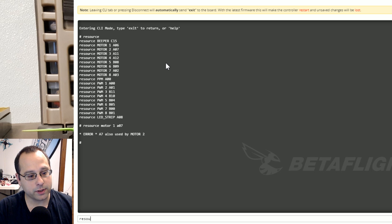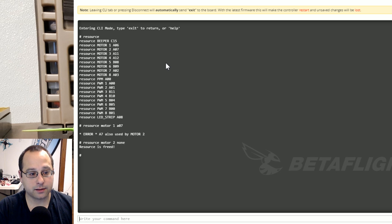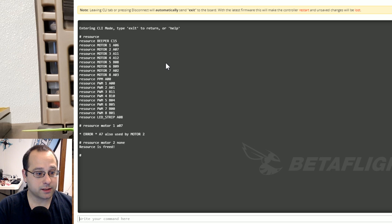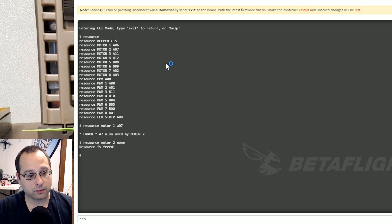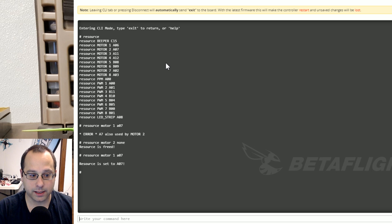Okay before you move it you have to clear up A07 so motor 1 can move over there and the way you do that is you type resource motor 2 none. Now A07 is free. Now I can type resource motor 1 A07. Done.